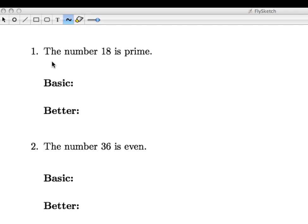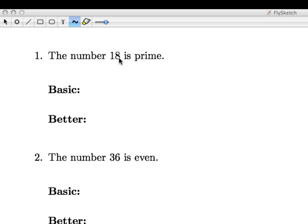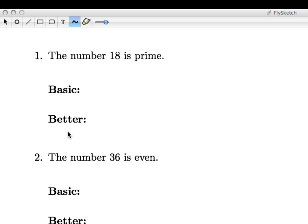First, let's take the statement that the number 18 is prime. Now this is actually a false statement, but at least it's a statement that has a truth value. In each of these examples we're going to write down a basic form of the negation and then a better form of the negation that we should probably shoot for.